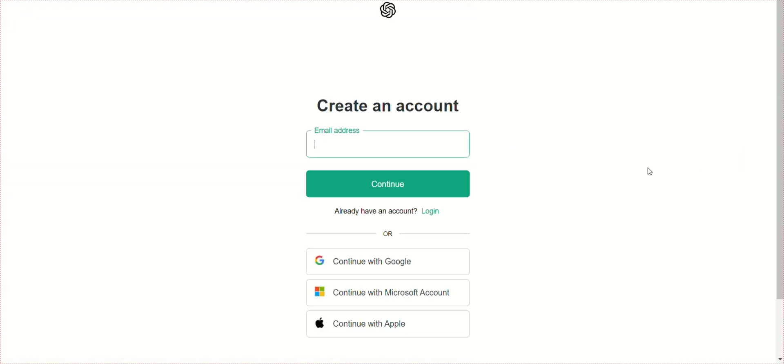Third, on the Sign Up page, create an account by entering your email address or by using your Google account.